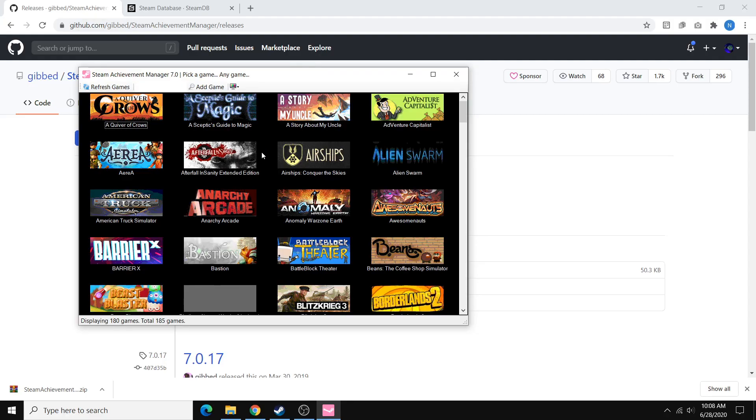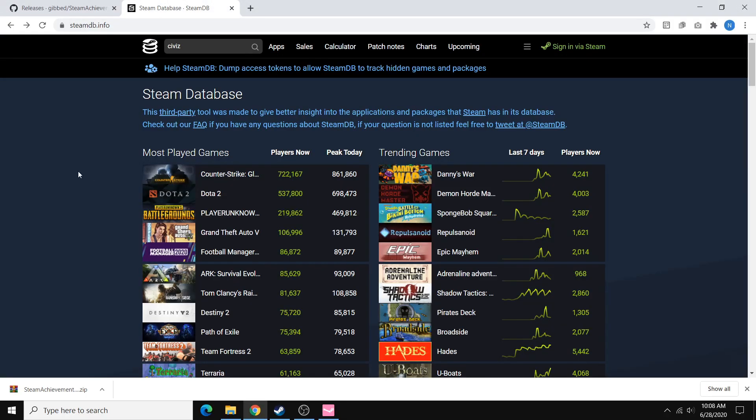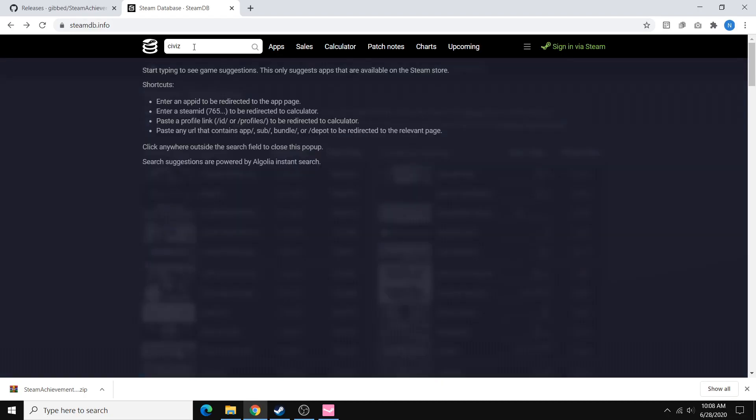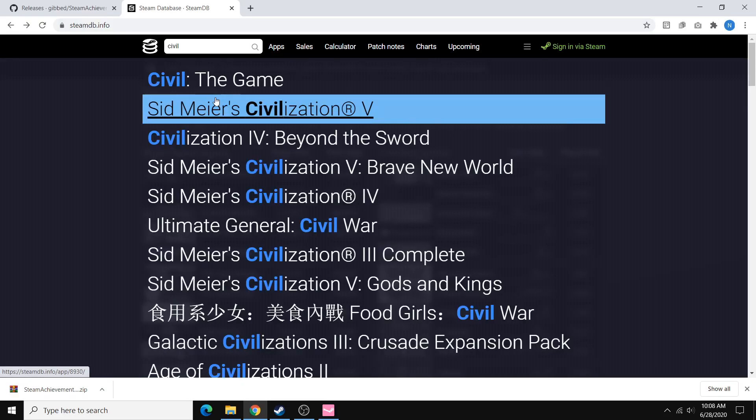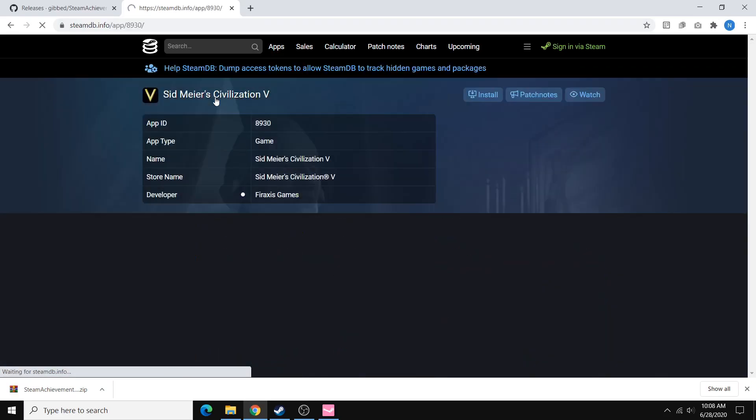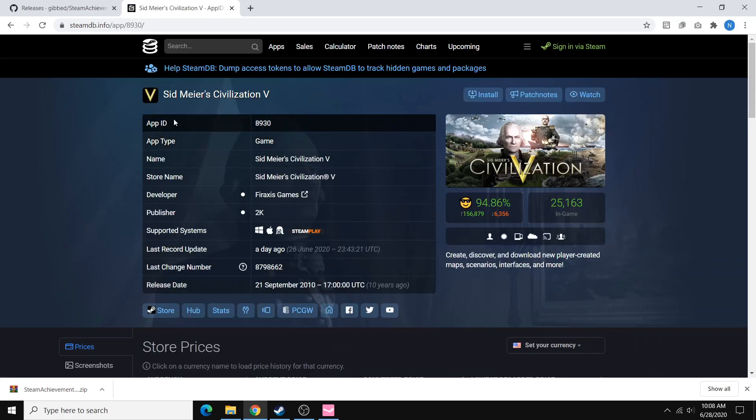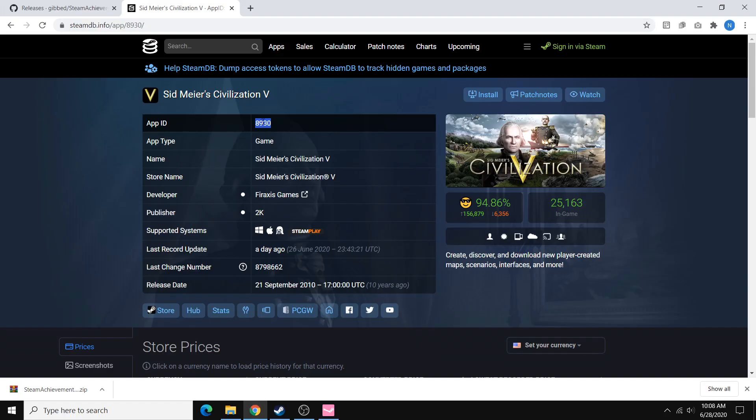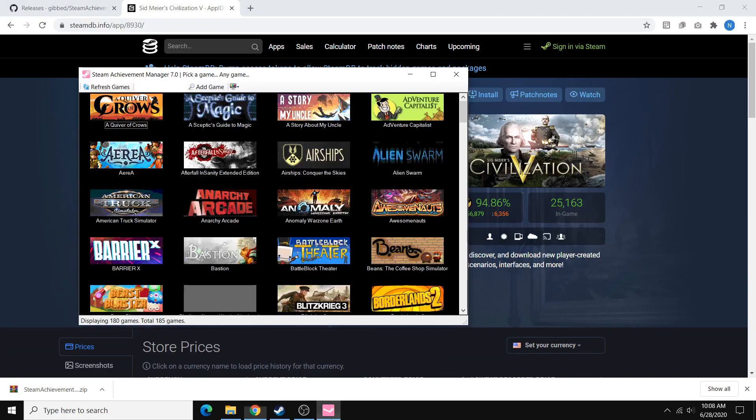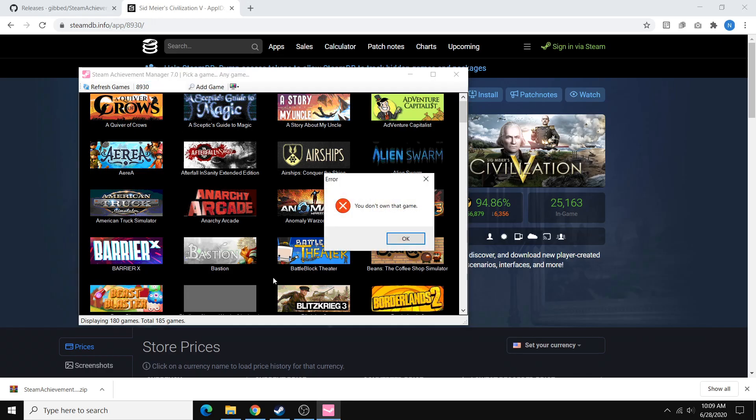So to quickly get a game ID, you can go to this site called Steam Database. I'll leave a link to this in the description as well. And just type in the name of the game. We can try Civilization as an example. And once you go to that game page, you can see this app ID. And that's what we want. So just copy that, go back to Steam Achievement Manager, and paste that number into this text box, and then click Add Game.